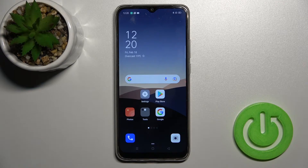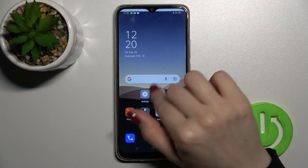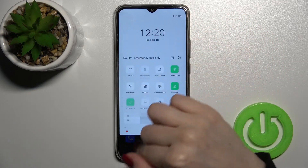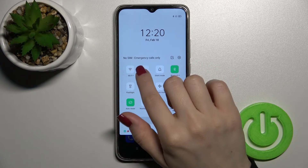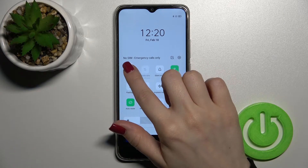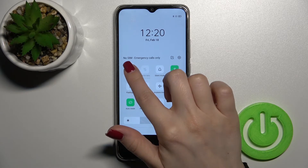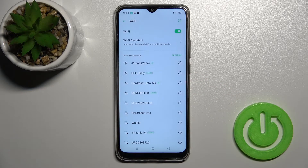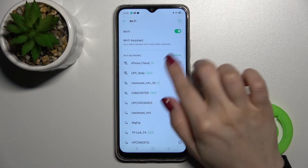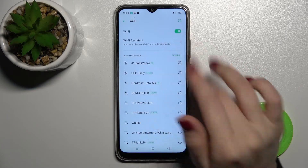We also have a second way to do this. Open the notification panel and you'll see the Wi-Fi icon in the upper left corner. Tap once on it to toggle Wi-Fi, or hold it for a moment to launch the Wi-Fi settings directly.